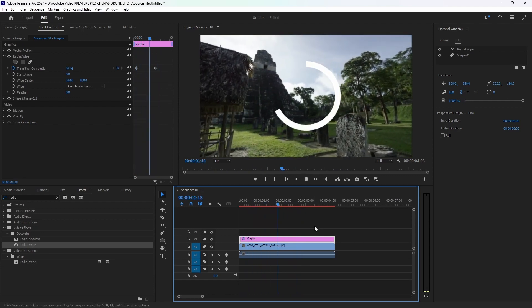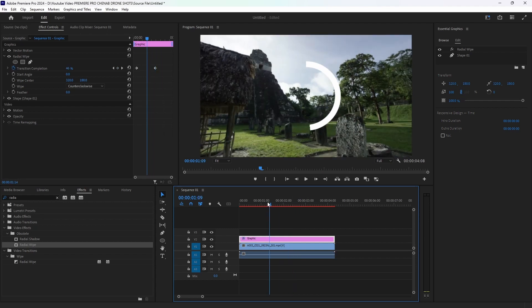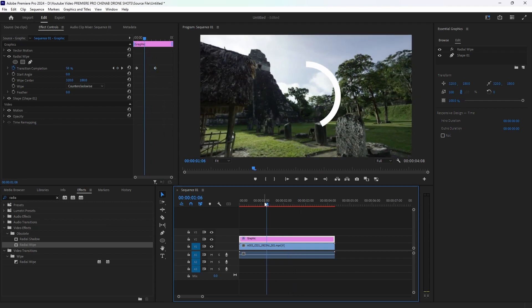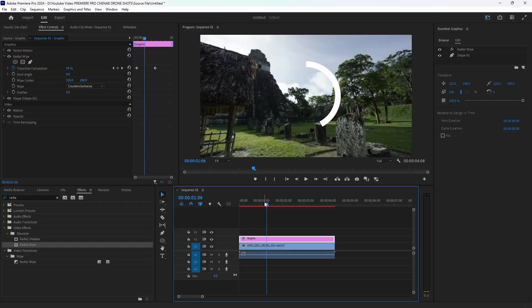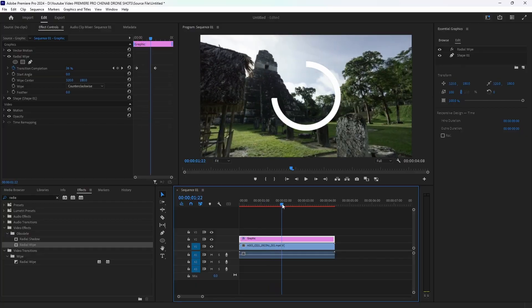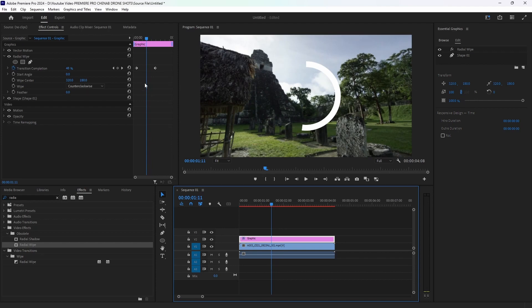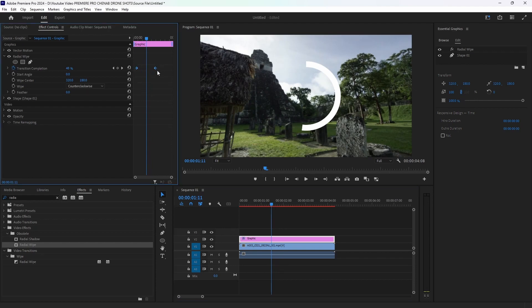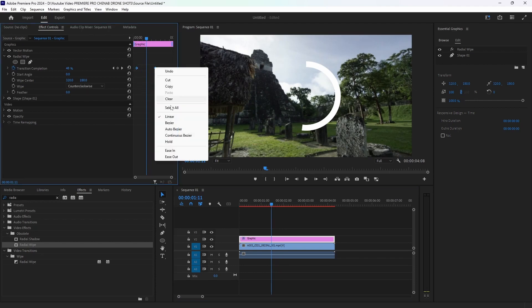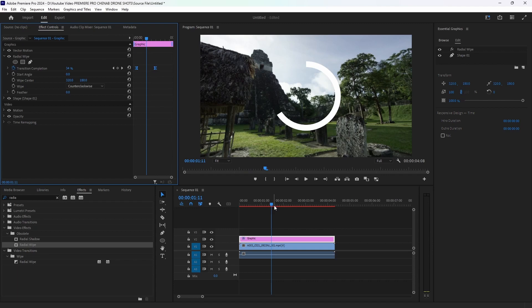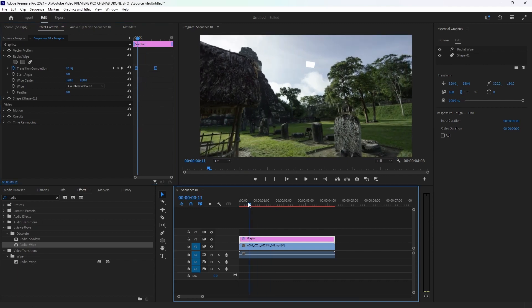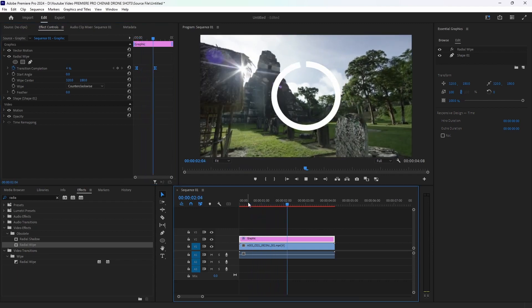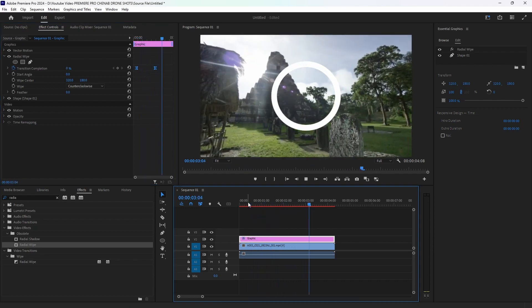Now there is an animation — Ease In and Ease Out. I will select this and hit Ease In, so it will start and slowly close.